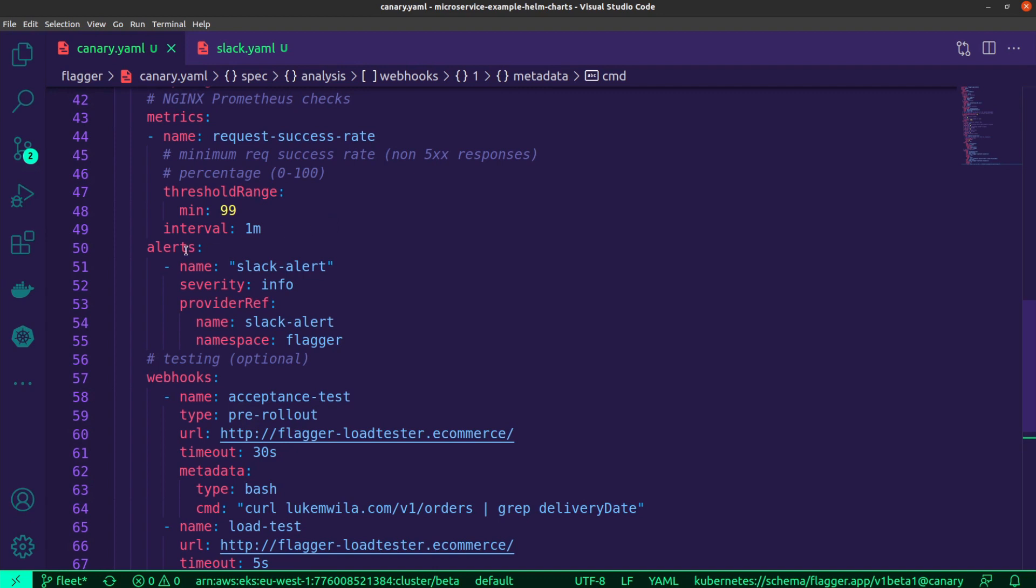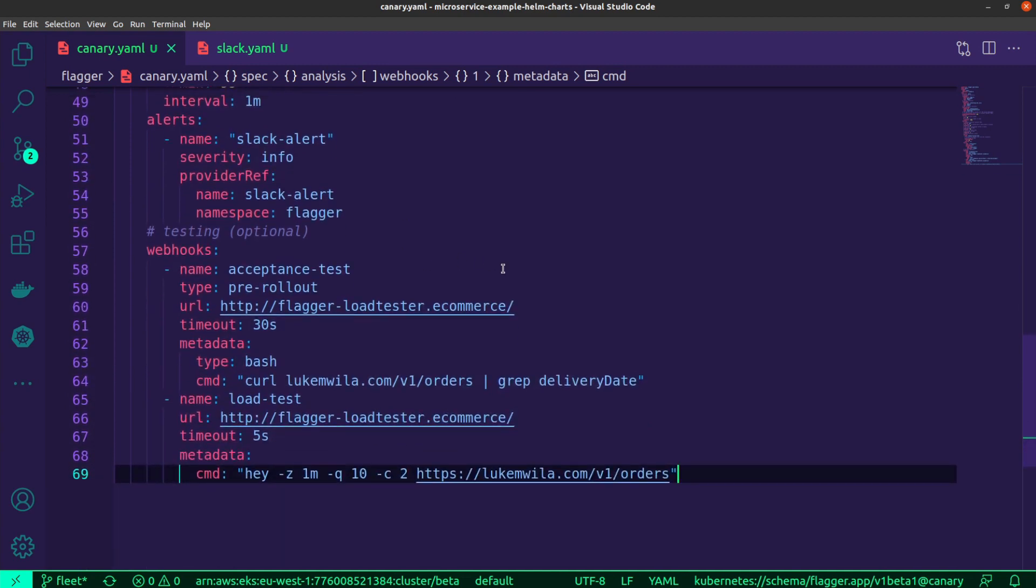In addition to that, I've also set some alerts and I'll be using Slack for that. This is just so that whenever a Canary release gets started, I'll get a notification to a particular Slack channel and also when that gets completed. As I mentioned, you can add some additional testing for your releases that determine whether or not the promotion should continue.